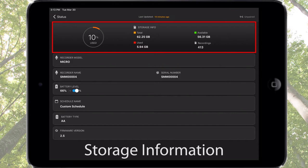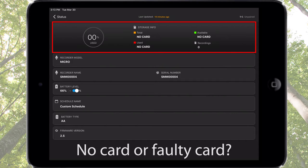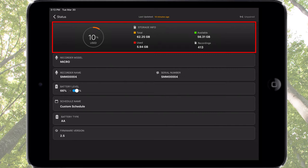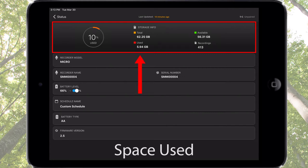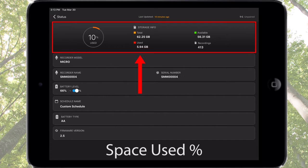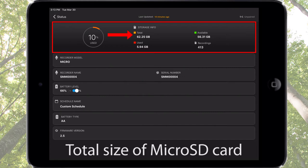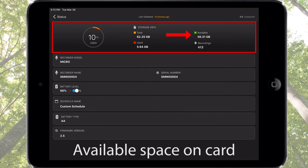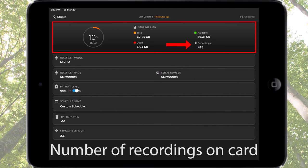Next is the storage information. If there is no Micro SD card inserted in the recorder, or if the inserted card is damaged or corrupted, no card will be listed. If there is a working memory card in the recorder, space used on the card is listed by percentage and actual gigabytes. The total size of the memory card is listed, as well as available memory space and the number of recording files currently on the card.